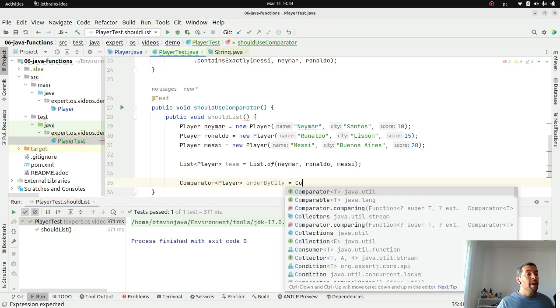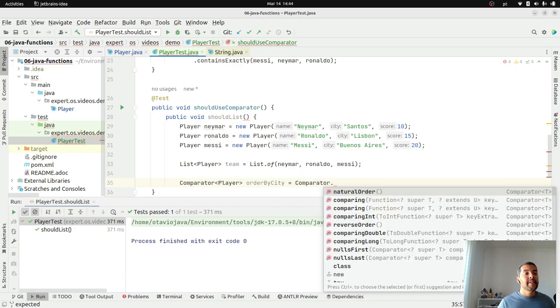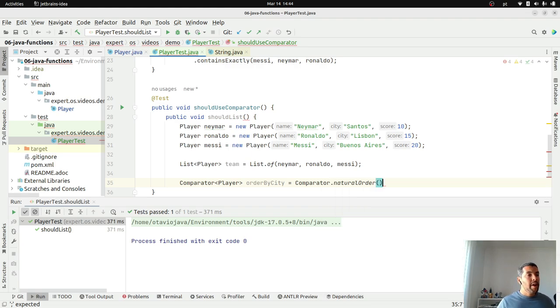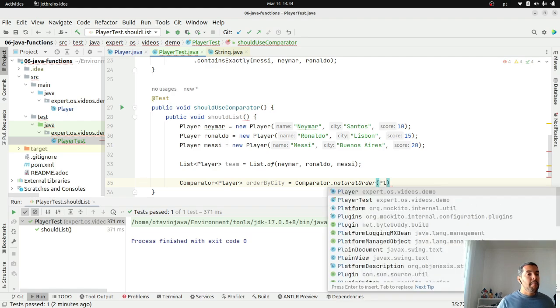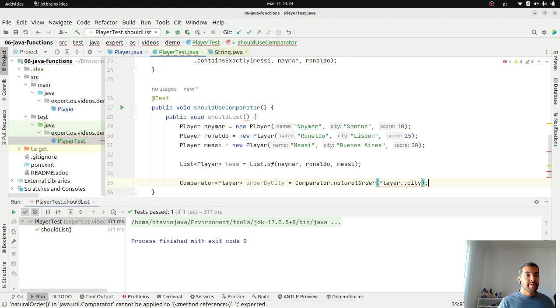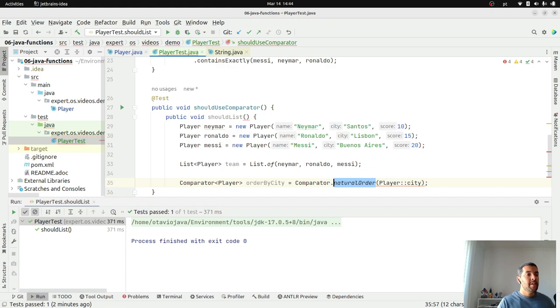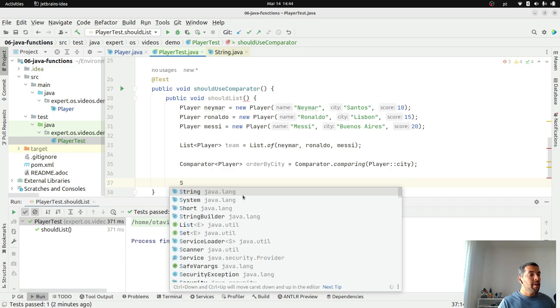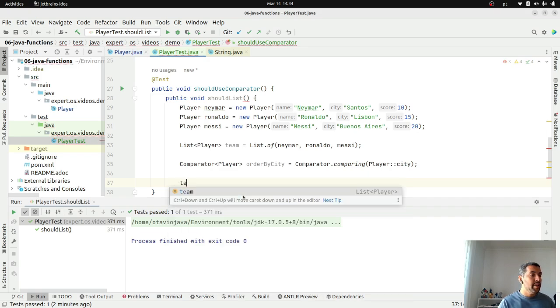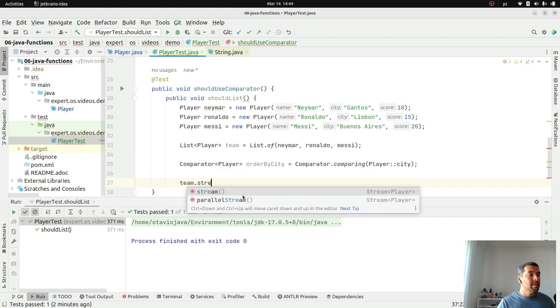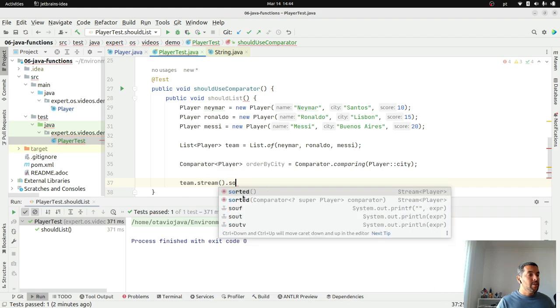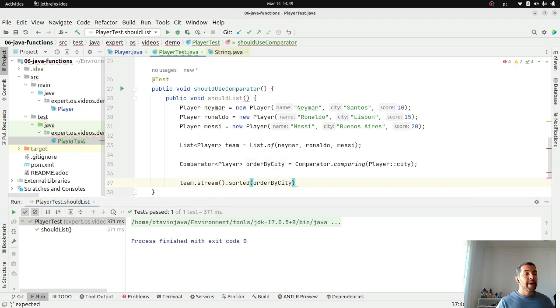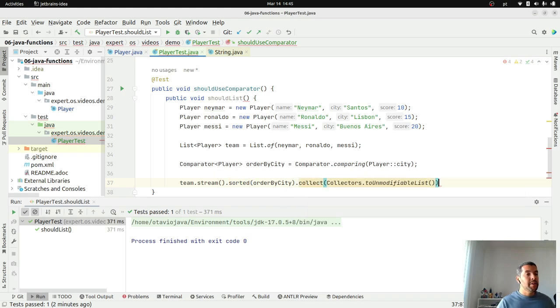What I can do is using comparator that is a method that is comparing. What I can do is player and then set the city. Based on that, it's not natural order, method is comparing. Right now, what I can do is with the stream, sorted, where I will define the comparator.